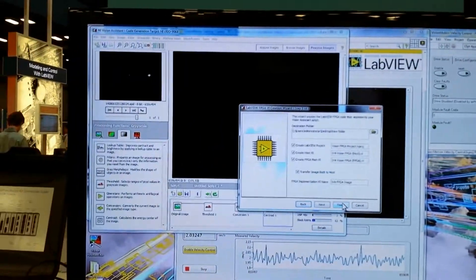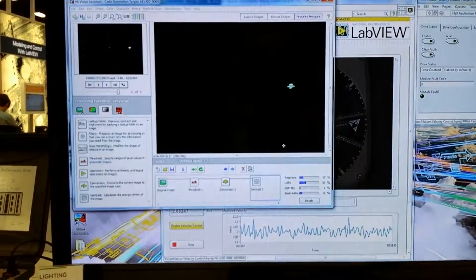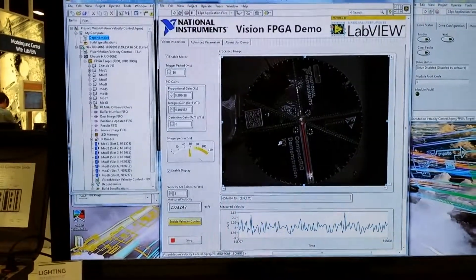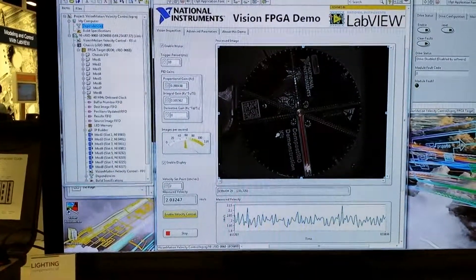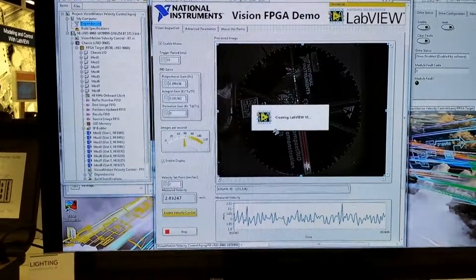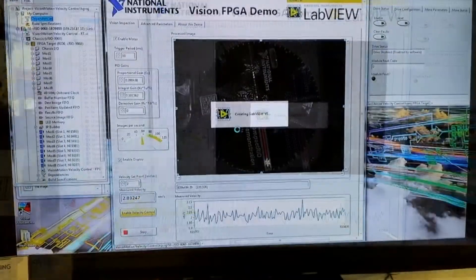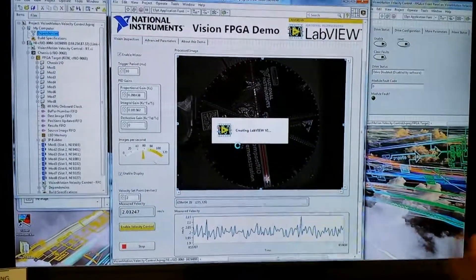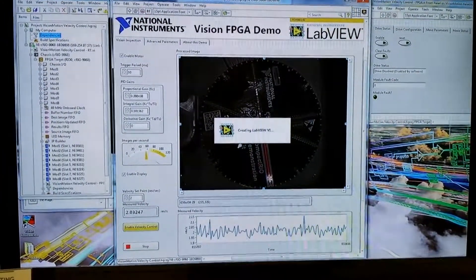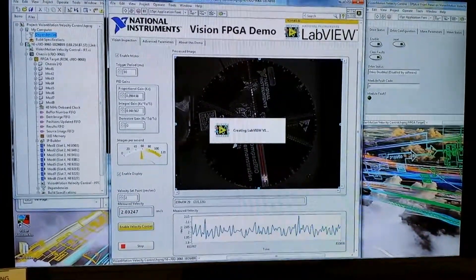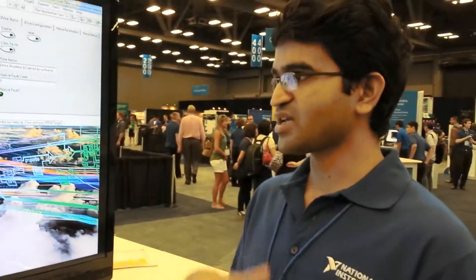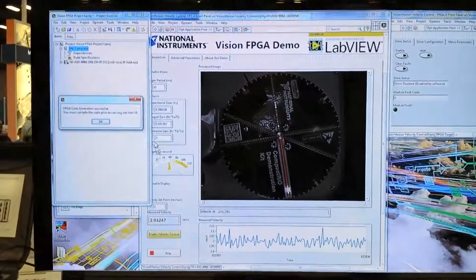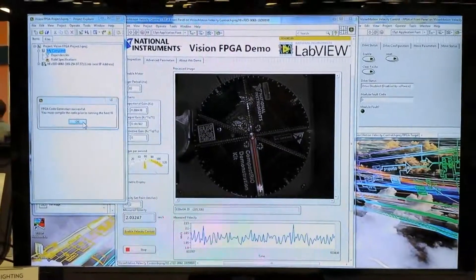Let's click Finish. It takes about five to six seconds to script the whole project for you. It creates the project, creates the target, adds it to your project, creates all the DMA FIFOs and the VIs. The only thing you would have to do is compile it, because it's an FPGA VI.